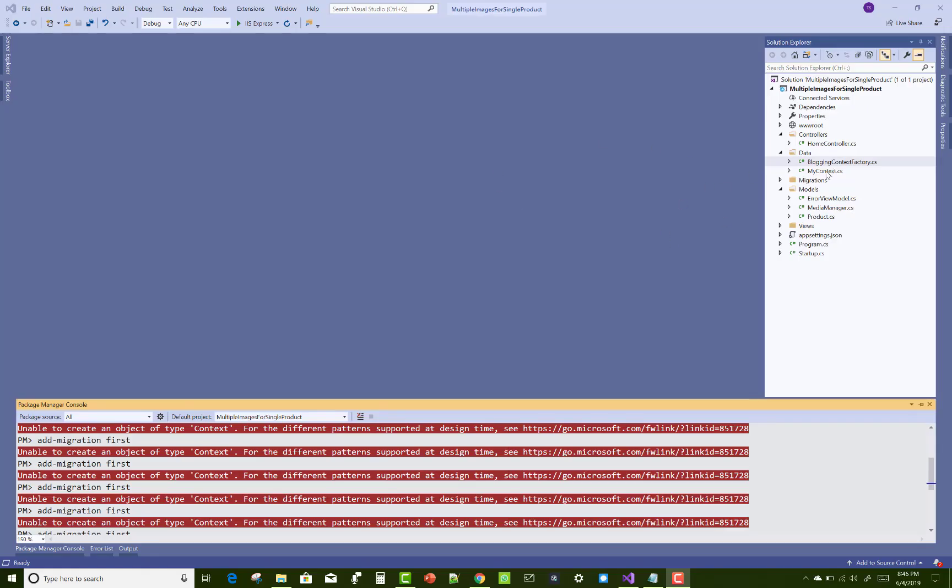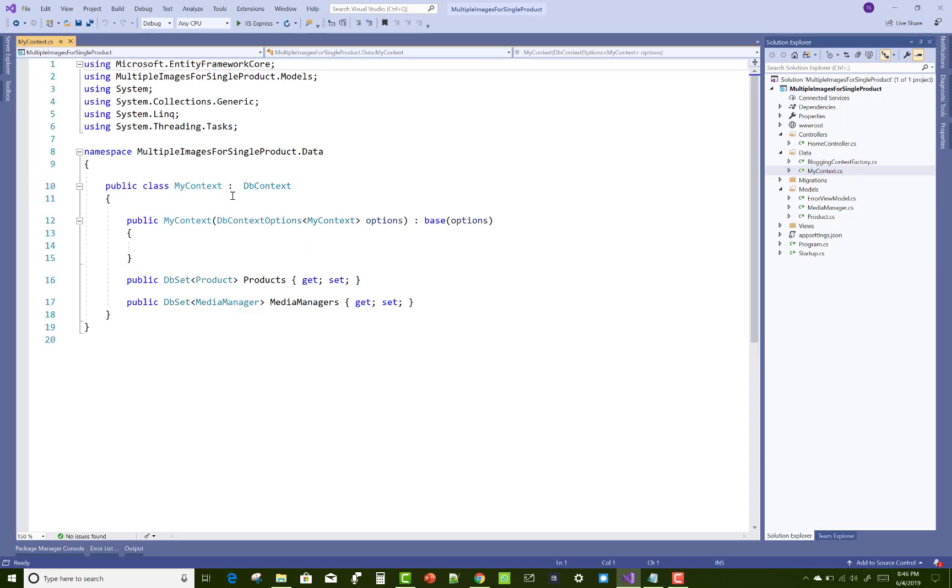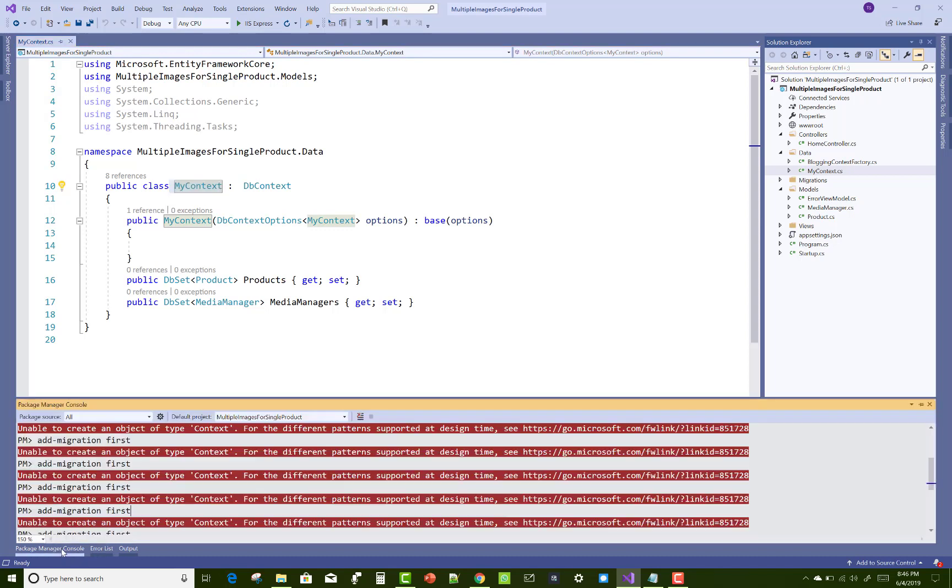Hey everyone, today I'm going to show you how to enable migration after upgrading to ASP.NET Core 2.0.